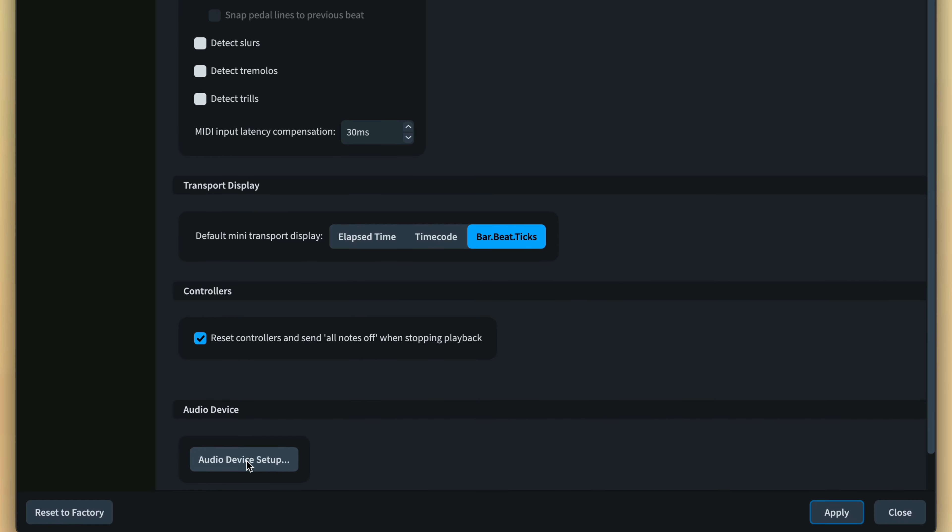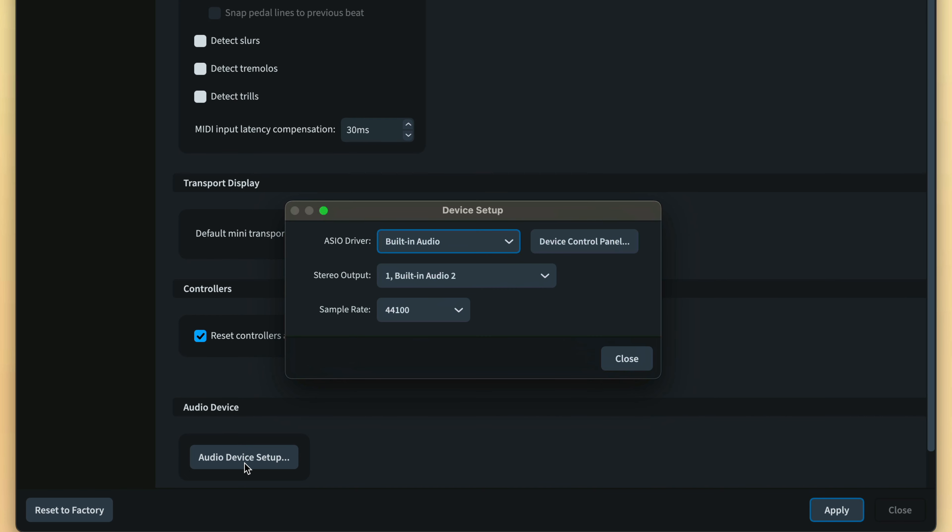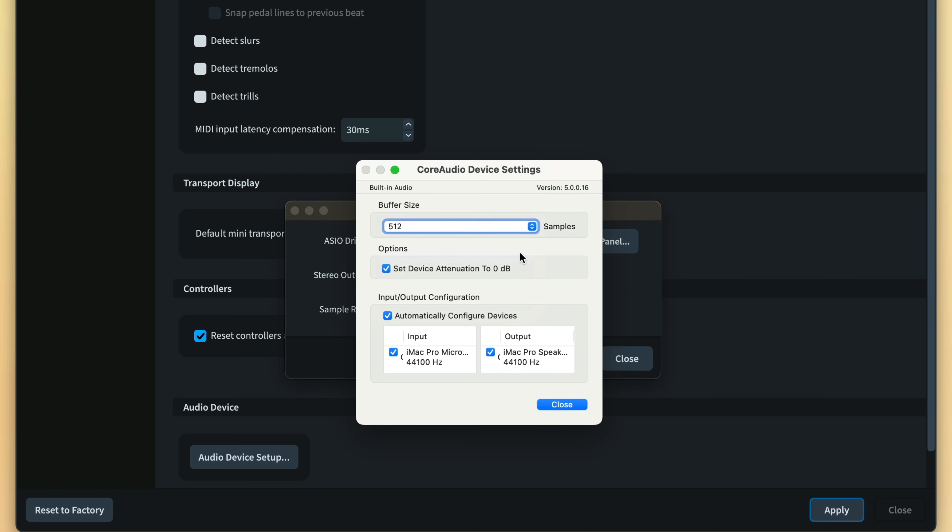If you're having the converse problem of your notes being notated behind the beat, then try increasing the buffer size for your audio device.